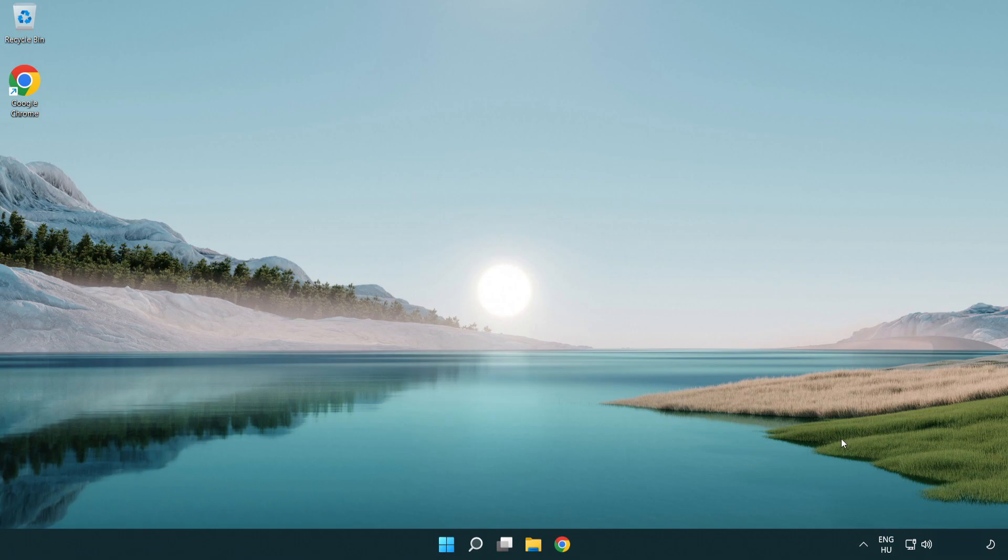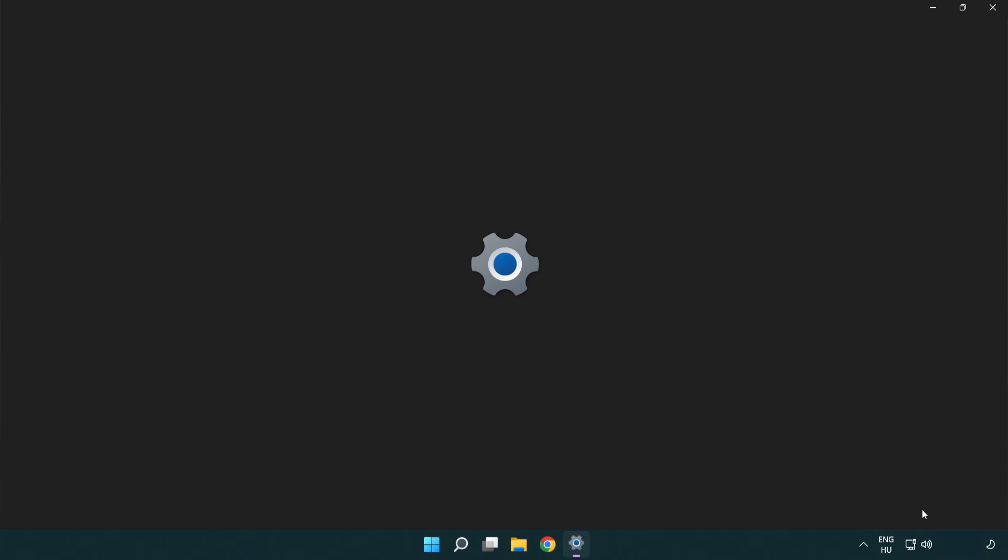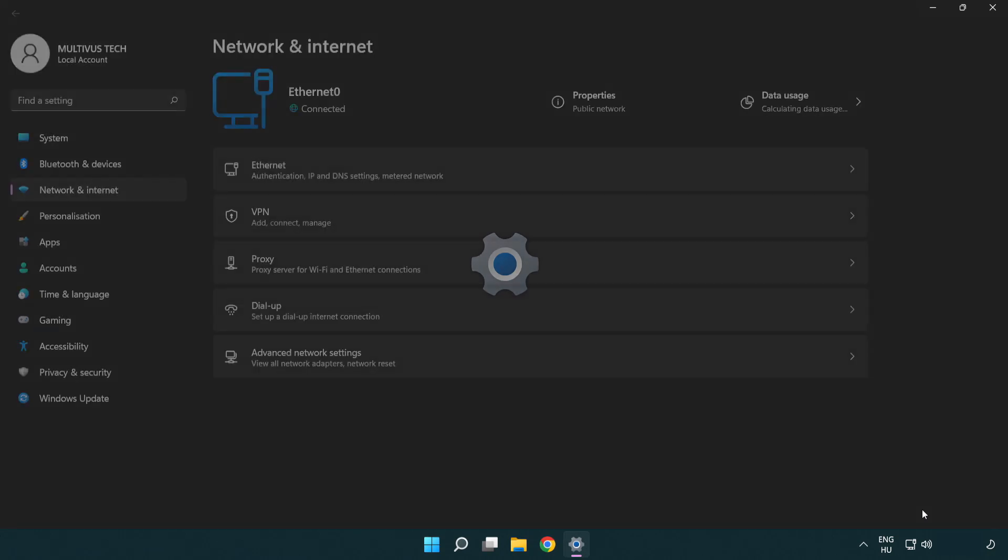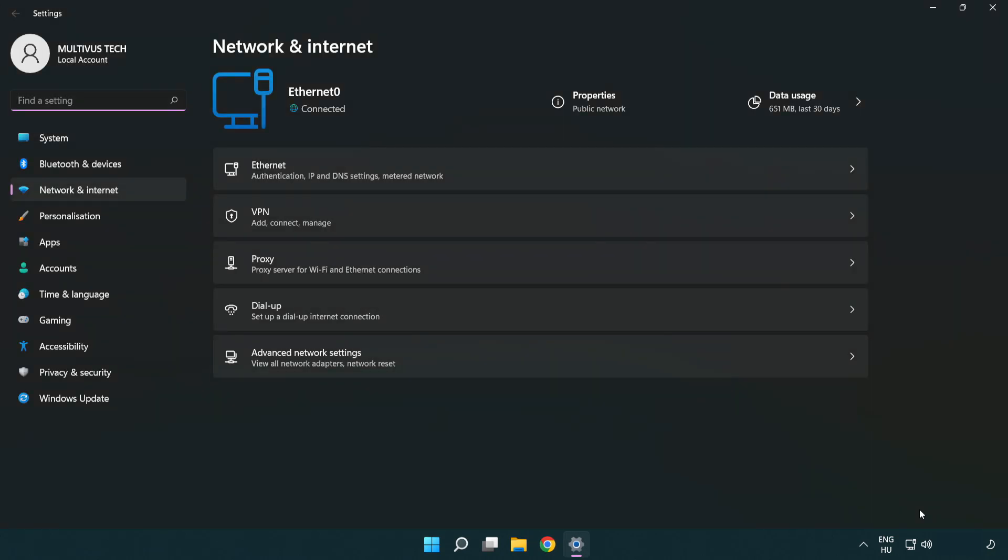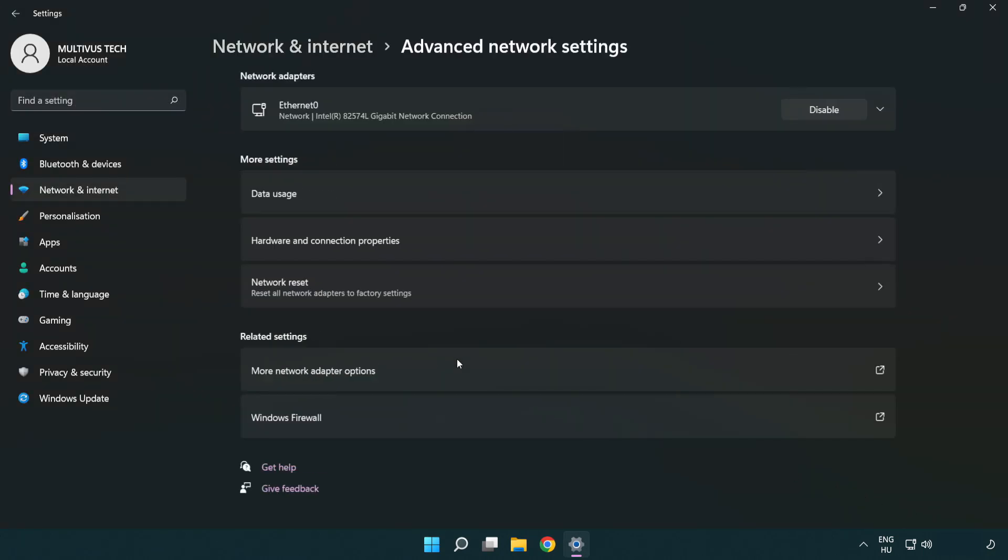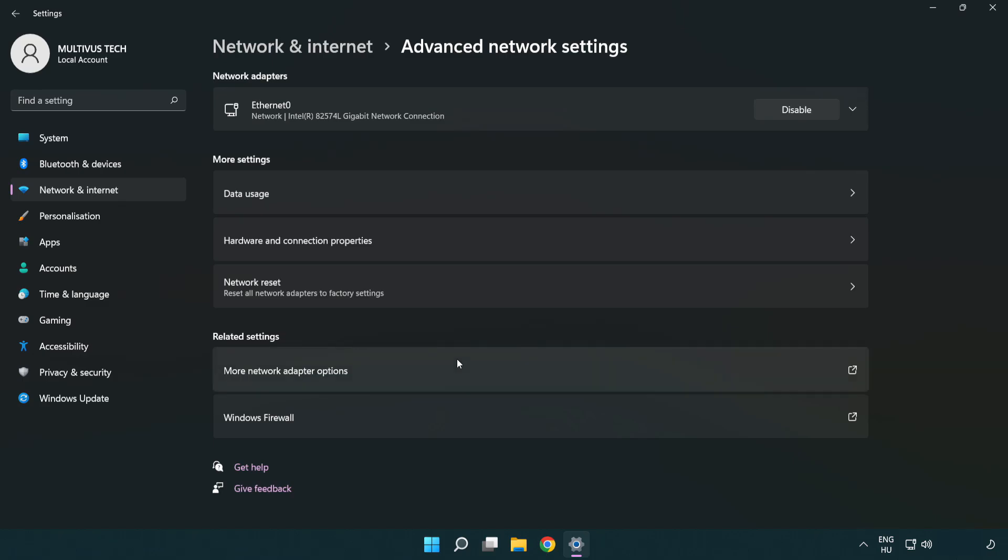If that didn't work, right click Ethernet and open network and internet settings. Click advanced network settings. Click network reset.